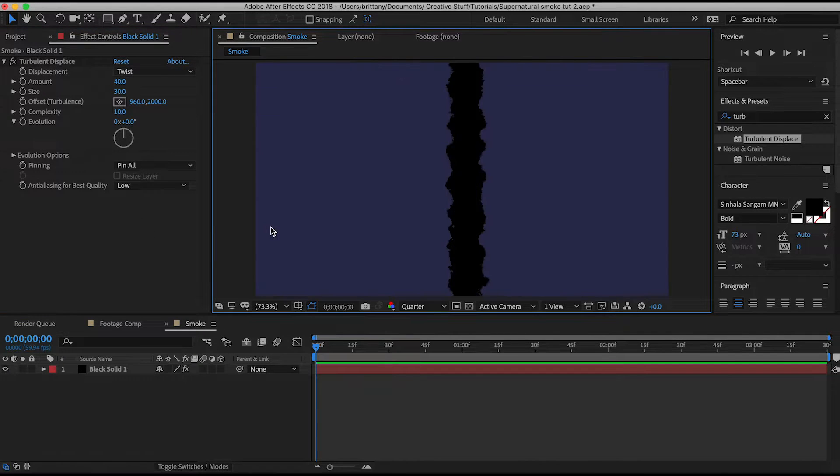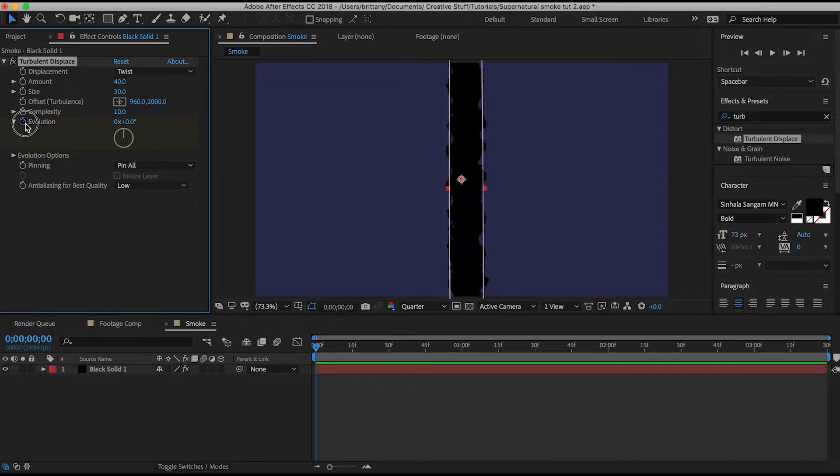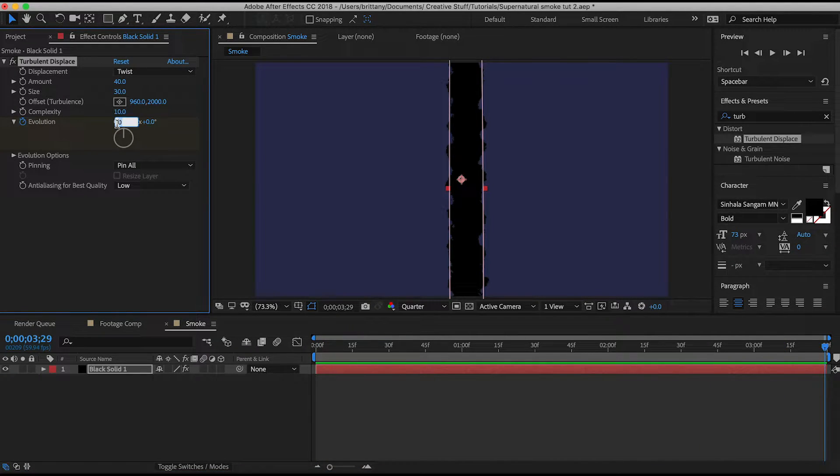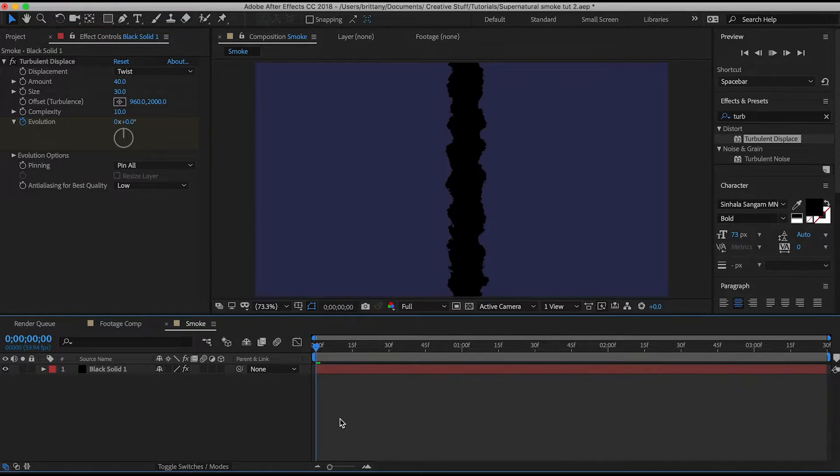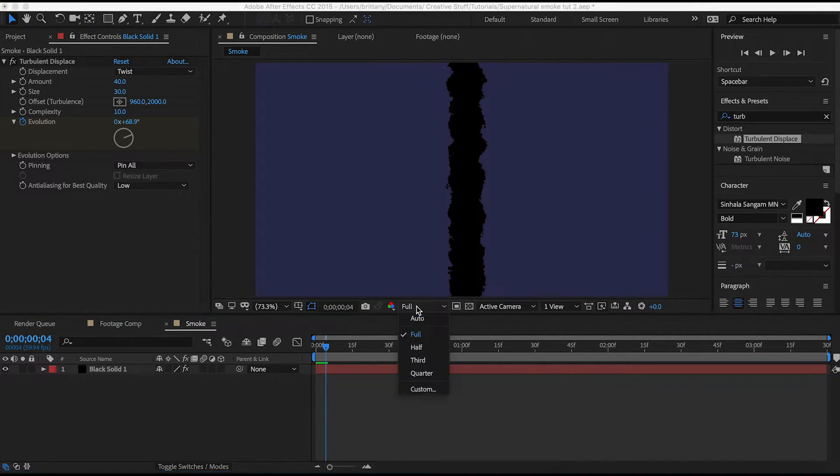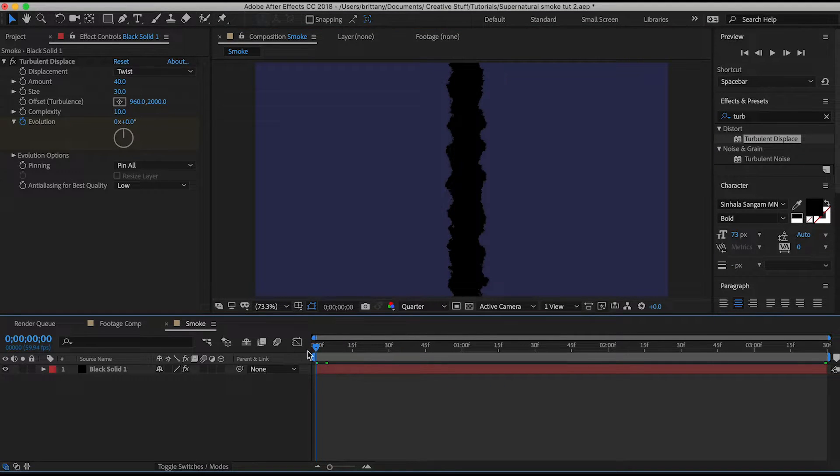Bring your time indicator to the start. Hit the evolution stopwatch. Then bring it to the end of your comp and have it complete 10 rotations. Once you've done that you'll notice the computer really slowing down because of the rendering. So change your quality to quarter so you can keep working quickly.